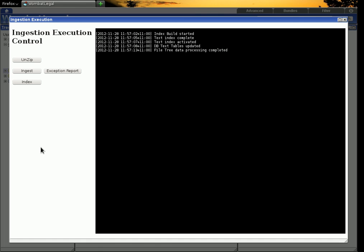And then when that's complete, which shouldn't take too long. It's only a few seconds to get that done. The whole system is available for use.